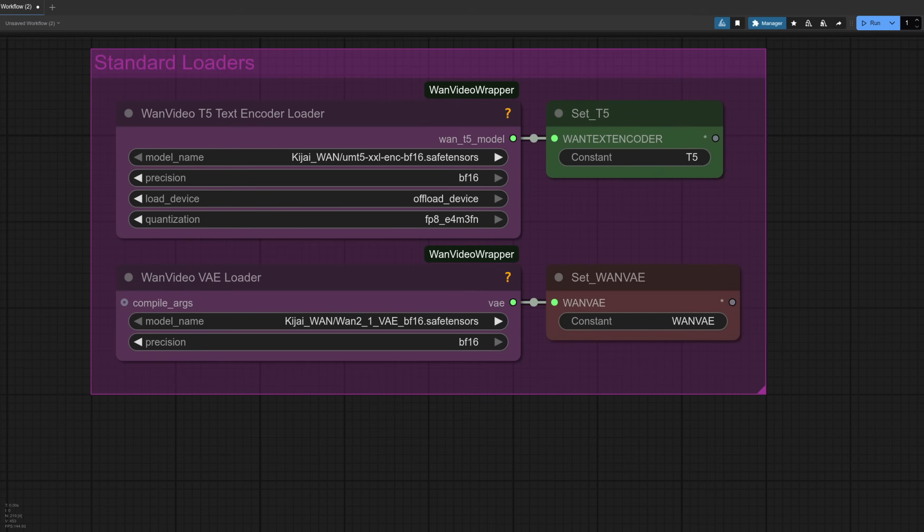And the final couple of model loaders here for the T5 text encoder and the VAE, just the same as usual.